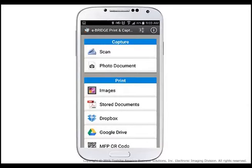Tap Preview at the top left of the screen to return to the main menu.